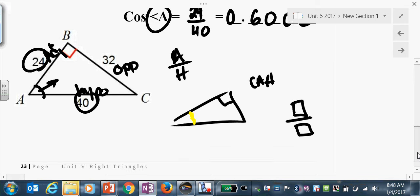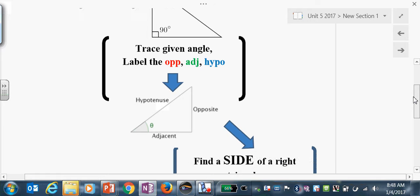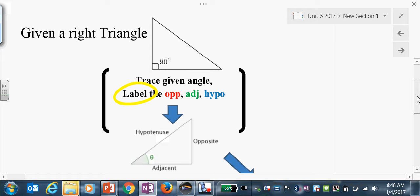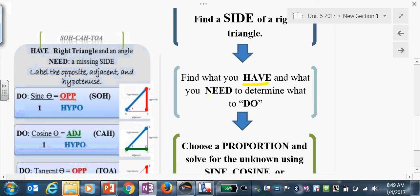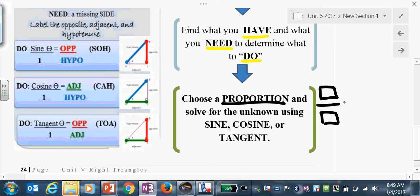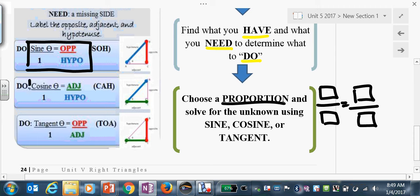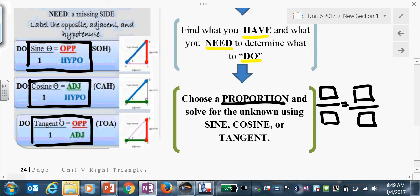Now I'm going to show you how to work with these ratios to find unknown sides with odd-number angles. You start by labeling opposite, adjacent, and hypo. Then we do have-need-do and set up a proportion. Put this in your margin so you don't freak out — you're ultimately making one of three proportions: sine of theta over 1 equals opposite over hypo; cosine of theta over 1 equals adjacent over hypo; or tangent of theta over 1 equals opposite over adjacent.